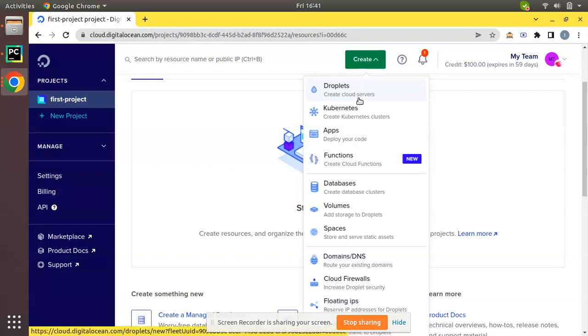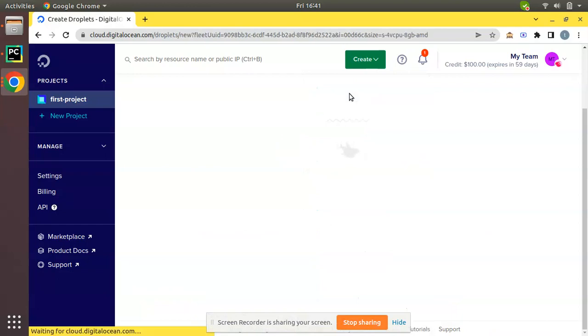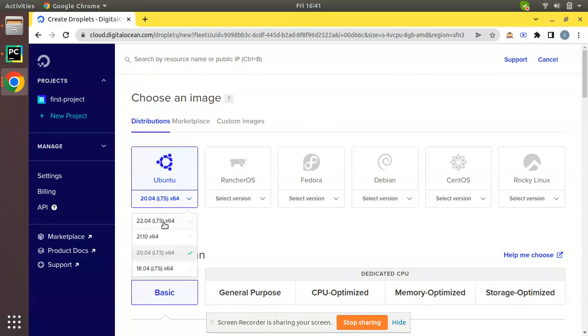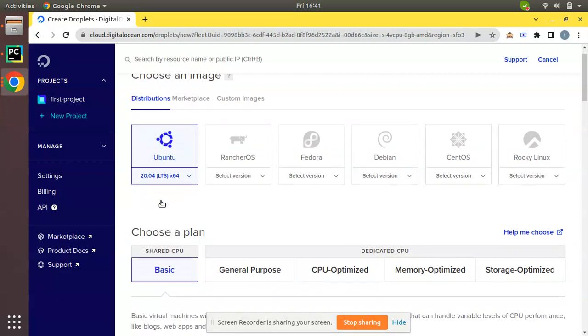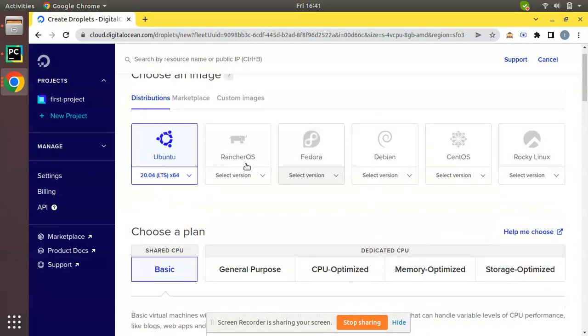It will redirect me to another page where we can choose which distribution to install. Currently I'll go with Ubuntu 20.04. You can change the version as per your need from here. I'll go with Ubuntu 20.04 LTS.